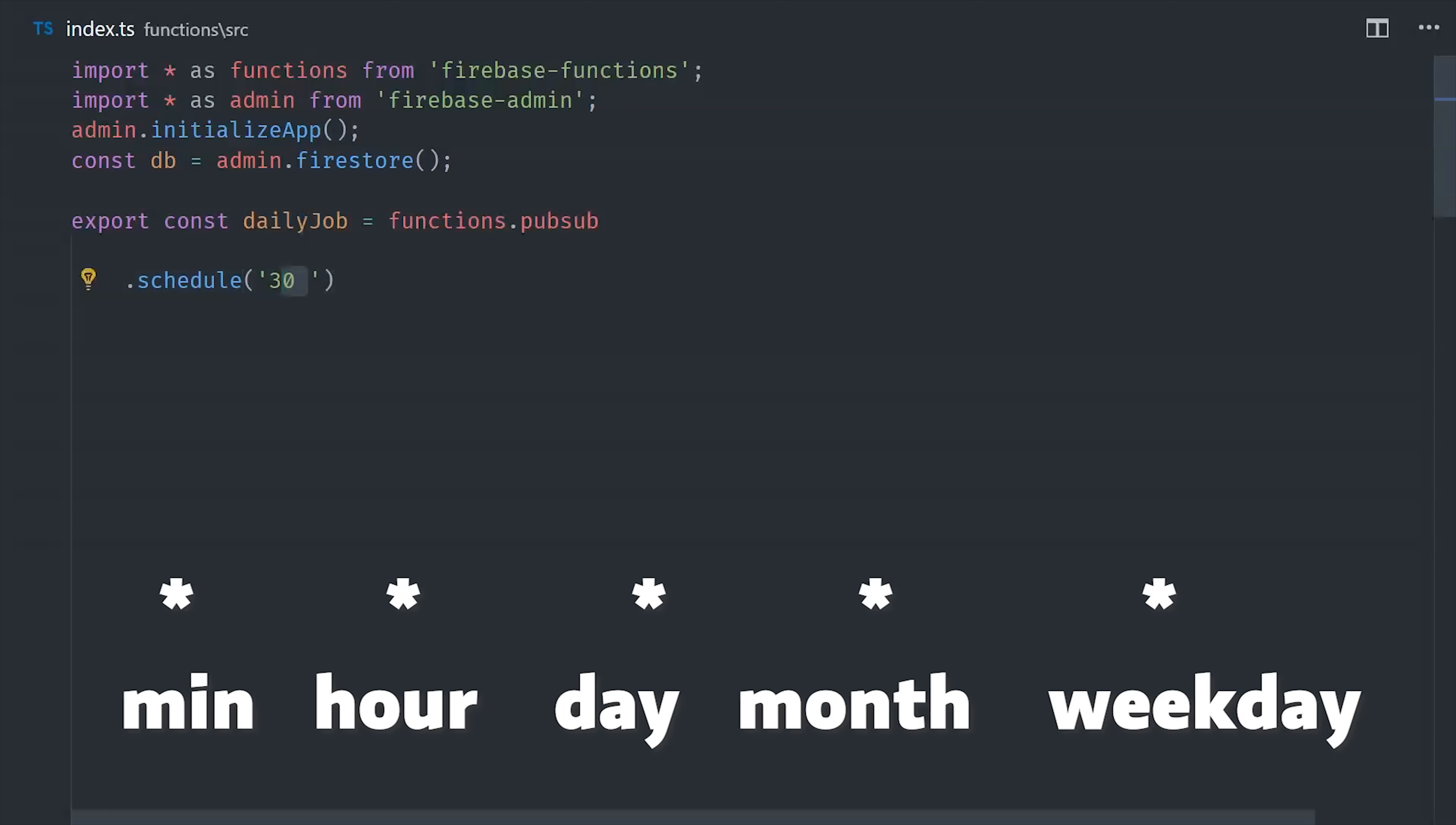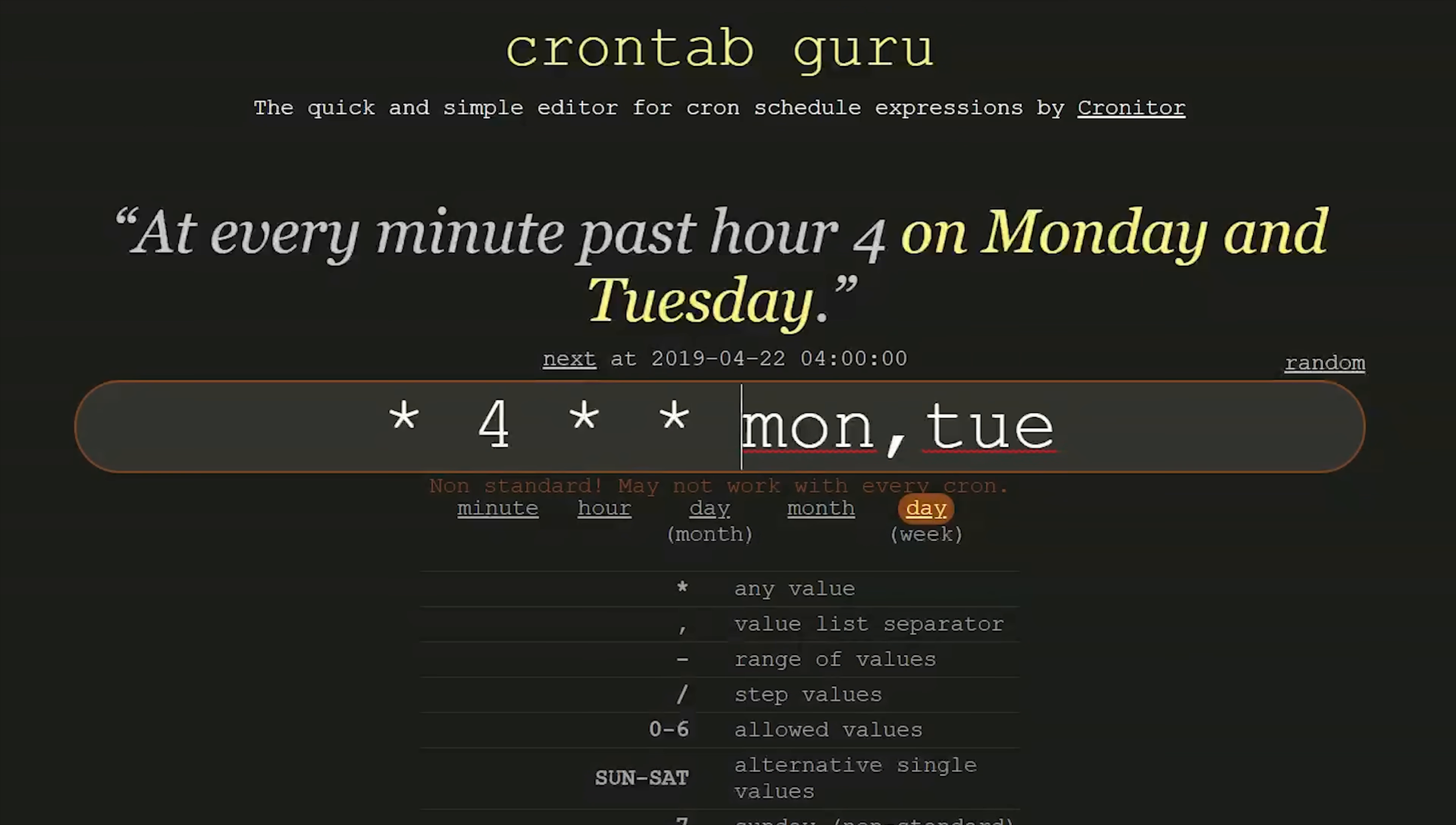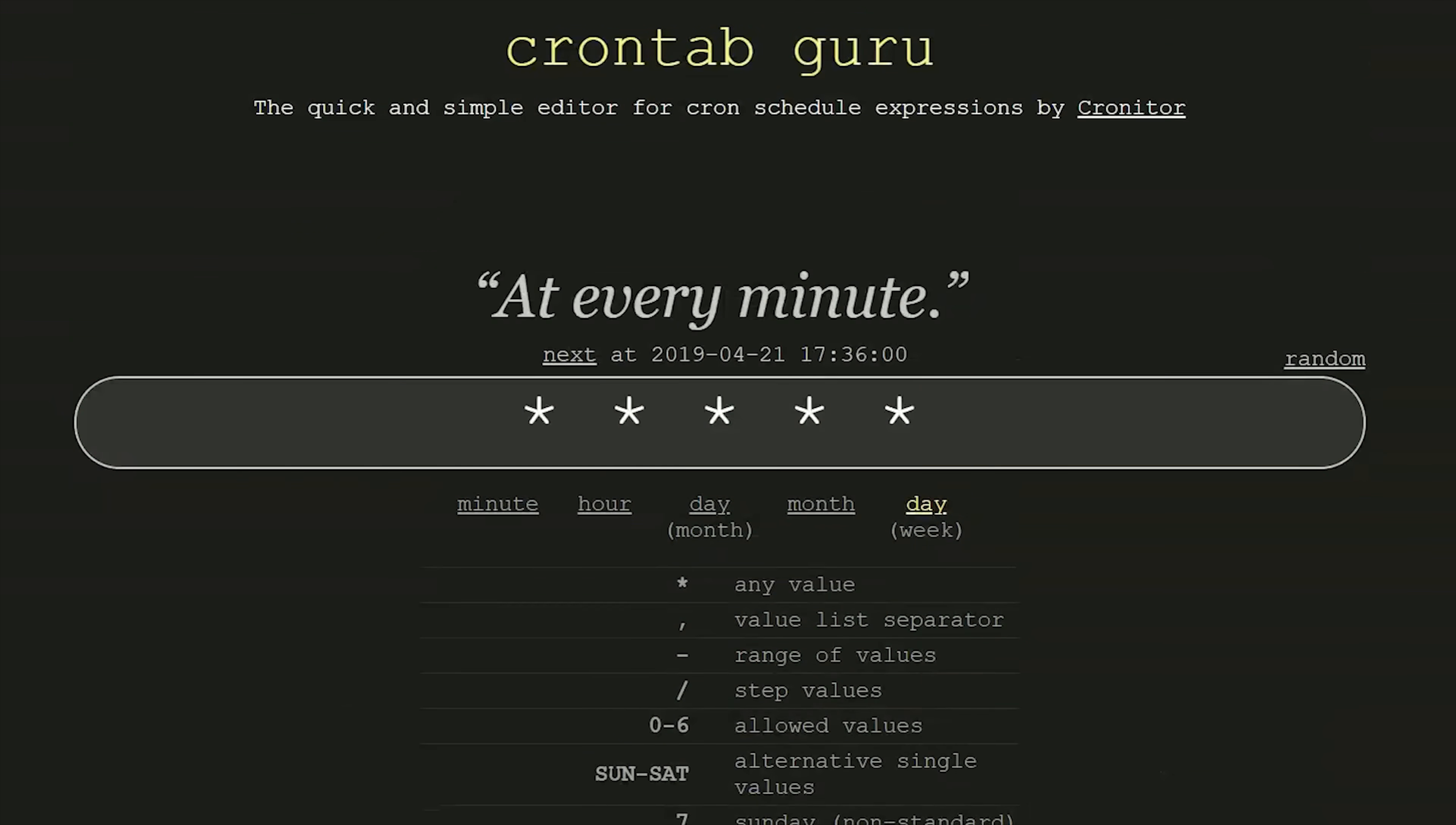The scheduled method takes a crontab schedule as its argument, which itself is just a string with five slots that represent the minute, hour, day, month, and weekday of the schedule. In my code here, I have the minute set to 30 and the hour to 5, so this will tick at 5:30am every day. But I wouldn't recommend trying to memorize how crontab schedules work, because there's this app called crontabguru that makes it easy to edit and customize cron schedules.